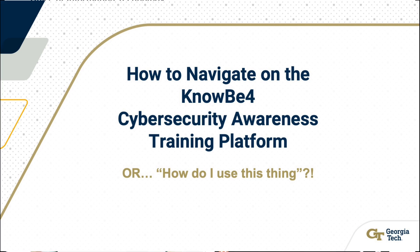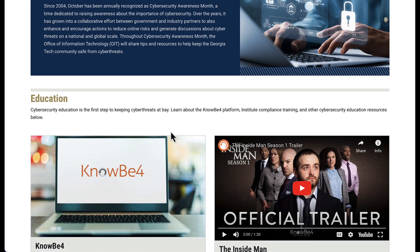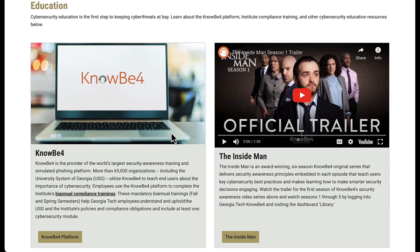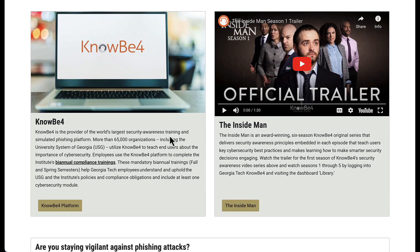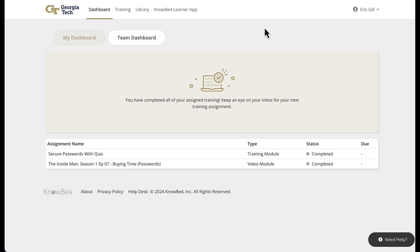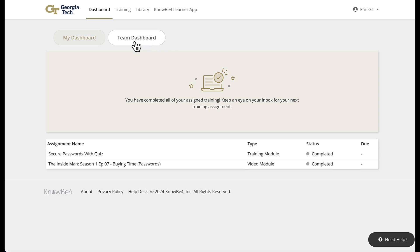Navigating NOBA4. We're going to continue down this Cybersecurity Awareness Month page and go to the link for the NOBA4 platform. Open that up and you would end up in your learner dashboard. On the screen we have my dashboard and then a team dashboard. If someone is a manager, they can see how the rest of their team is doing.